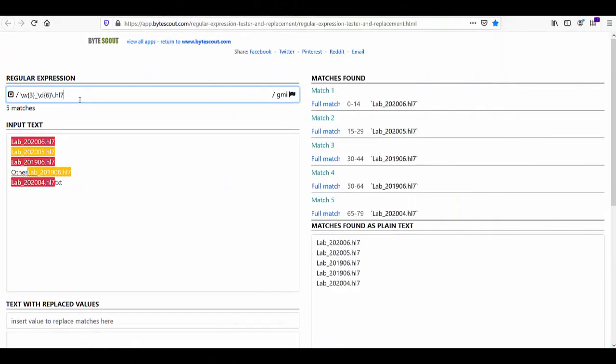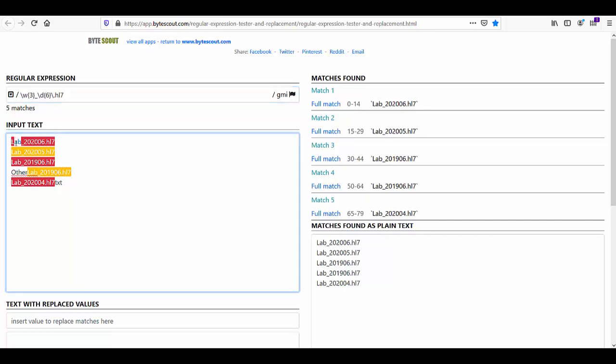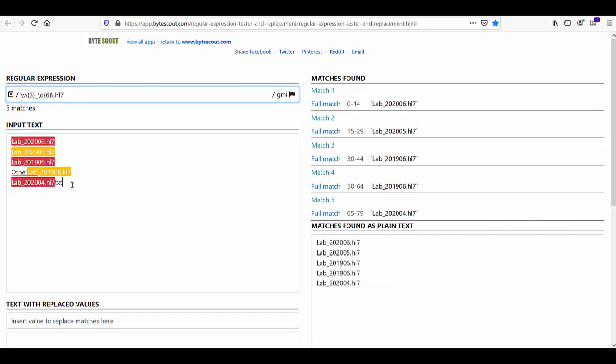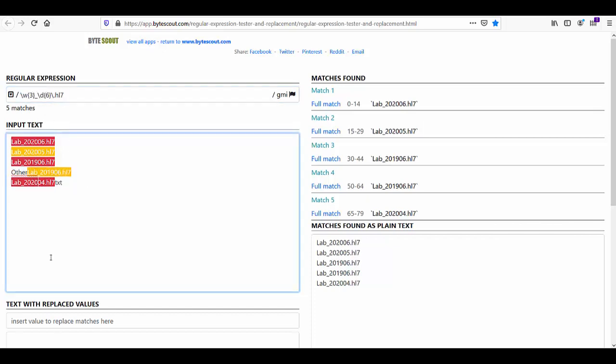So if you remember this demo from the previous module, where we wrote this regex to match the hl7 file which name starts with the first three characters, followed by underscore, and followed by six digits. Now notice here this last two file names. They are still matched by this given regex, even if they start with six characters and end with some other extension.